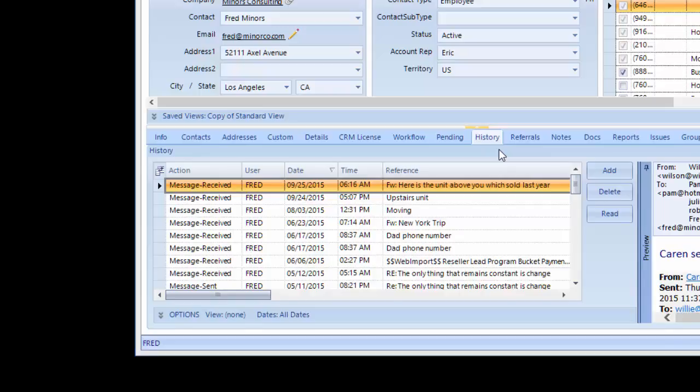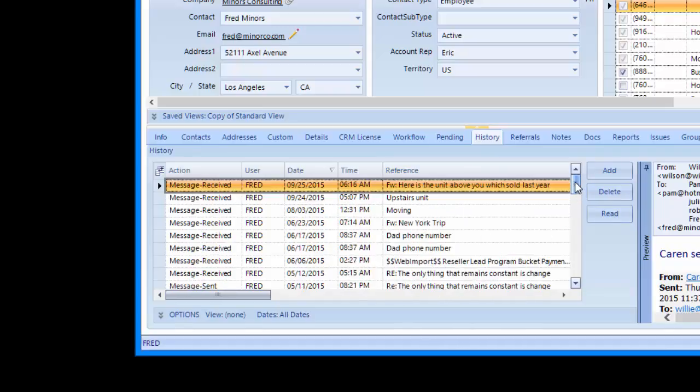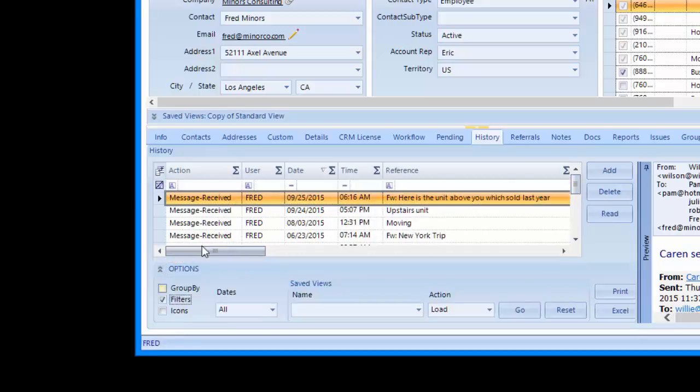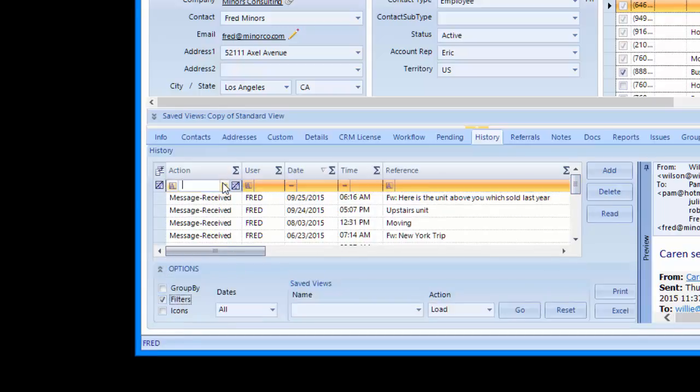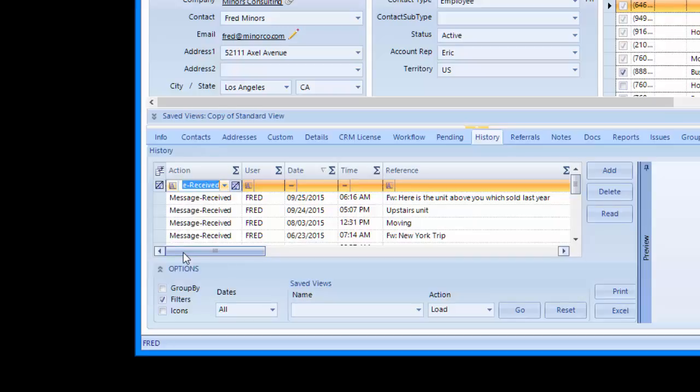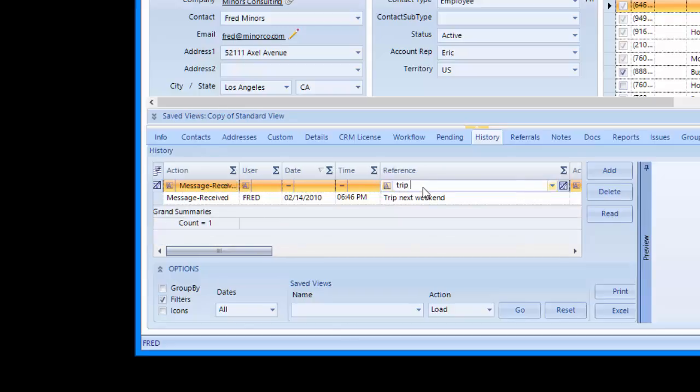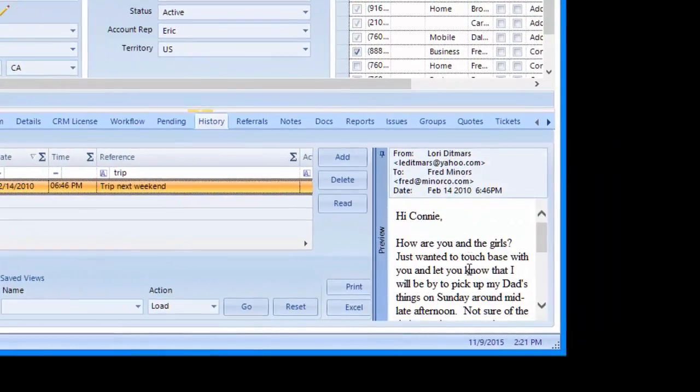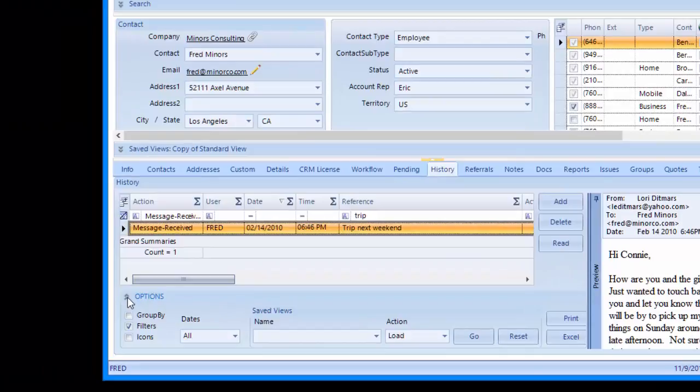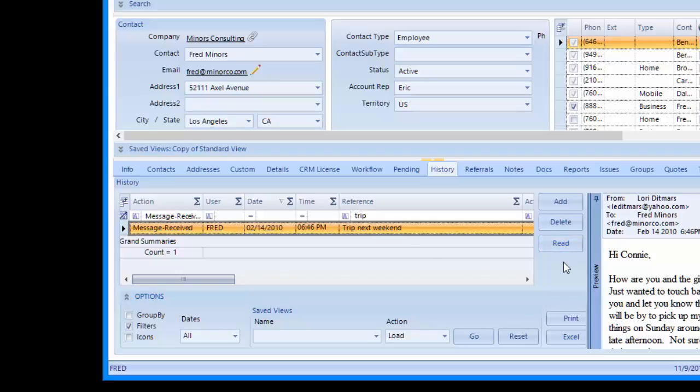Although keep in mind that if someone marked an email private you won't be able to see it. You can scroll through the grid or you can use filtering in the grid. Let's do a filter. We'll search for all emails by selecting the action message received and we'll type in trip. We found one email and we can read it on the preview on the right hand side. You can't search by body but you can search by subject and date. You can click the read button to open the email and then reply or forward.